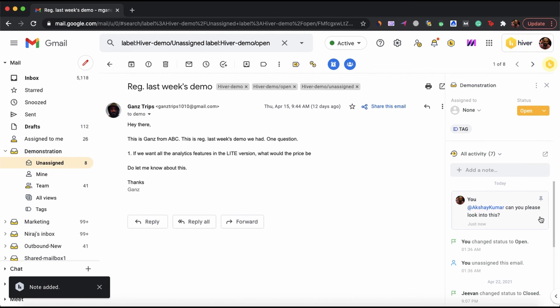As you can see, these internal conversations are neatly separated from external ones and you can look them up anytime. This way, you can collaborate without CCs and forwards in a clutter-free manner.